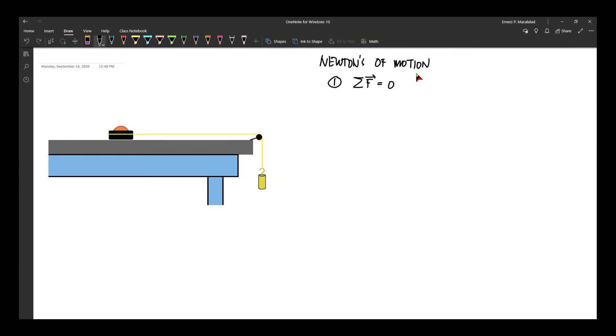So neither the magnitude — the speed — nor the direction of your object changes.